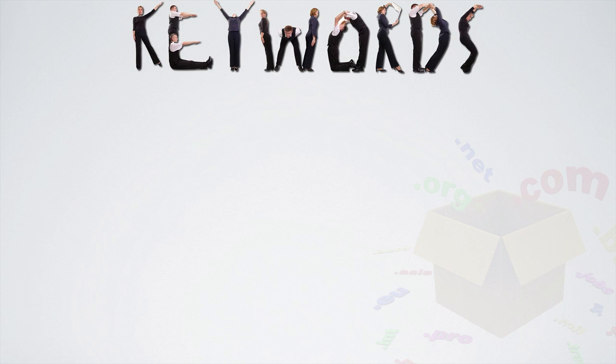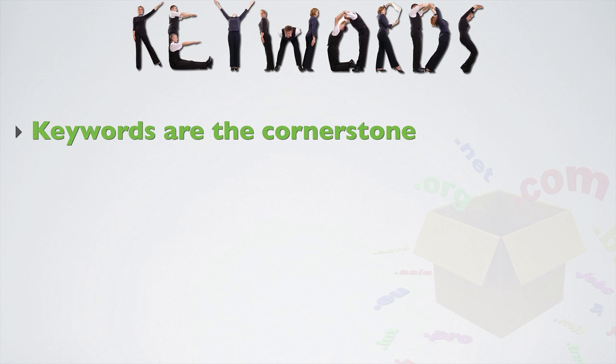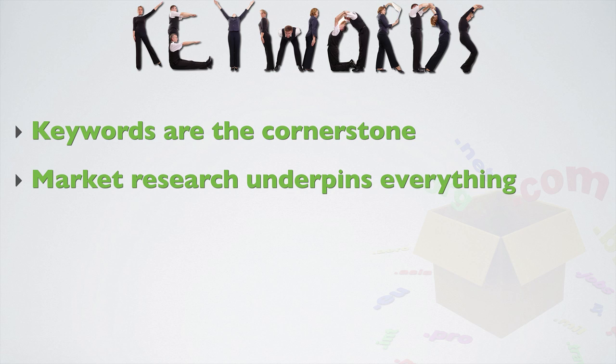I've talked a lot about keywords in this video series, and that's because they're the cornerstone of your whole SEO campaign. And I think you probably know by now that doing your whole keyword research, and more importantly total market research, underpins everything before you actually choose your niche, and therefore before you actually choose your domain name.